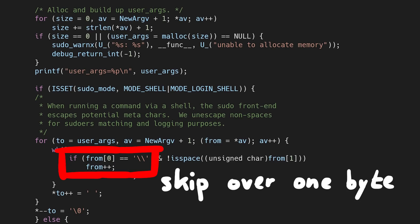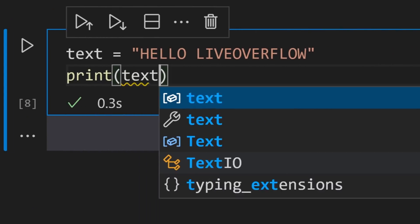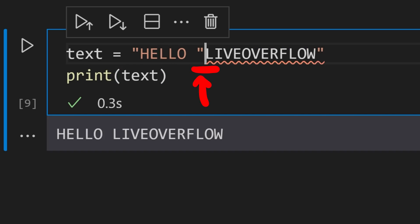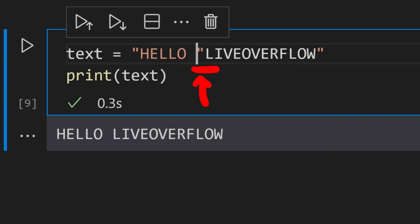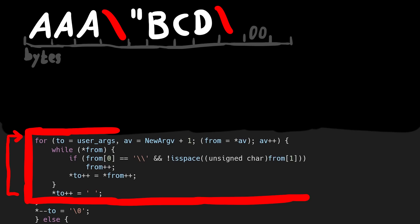Maybe you know that backslashes are often used to escape special strings. For example, if you have a string in Python and you want your string to contain double quotes as well, you need to escape that double quote. Otherwise Python thinks this is the end of the string. And this loop is the reverse of it. It takes a string with escaped characters and unescapes them by removing them. And this is done by simply ignoring the backslash by incrementing the pointer, and then we copy the byte after the backslash.